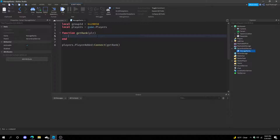Now we can start scripting the actual code. The things we need to do are: get the rank from the group that the player has, get the role from the group, and then switch the team to the role that they have.